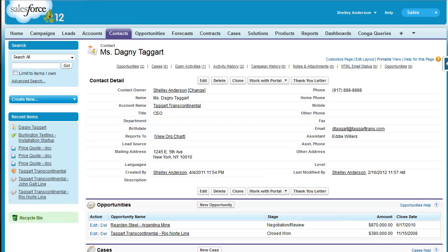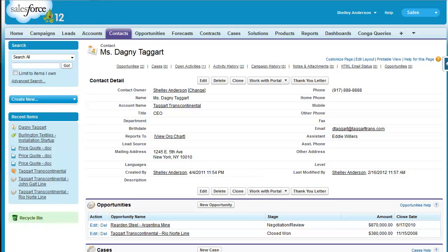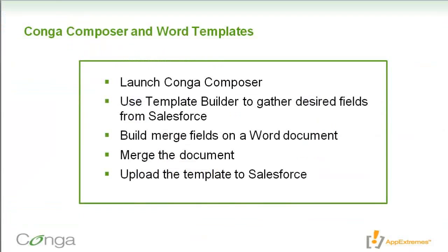Hi, I'm Shelly from AppExtremes, the Conga guys, and today I'll be showing you how to use Conga Composer with Word templates. First, we're going to launch Conga Composer.